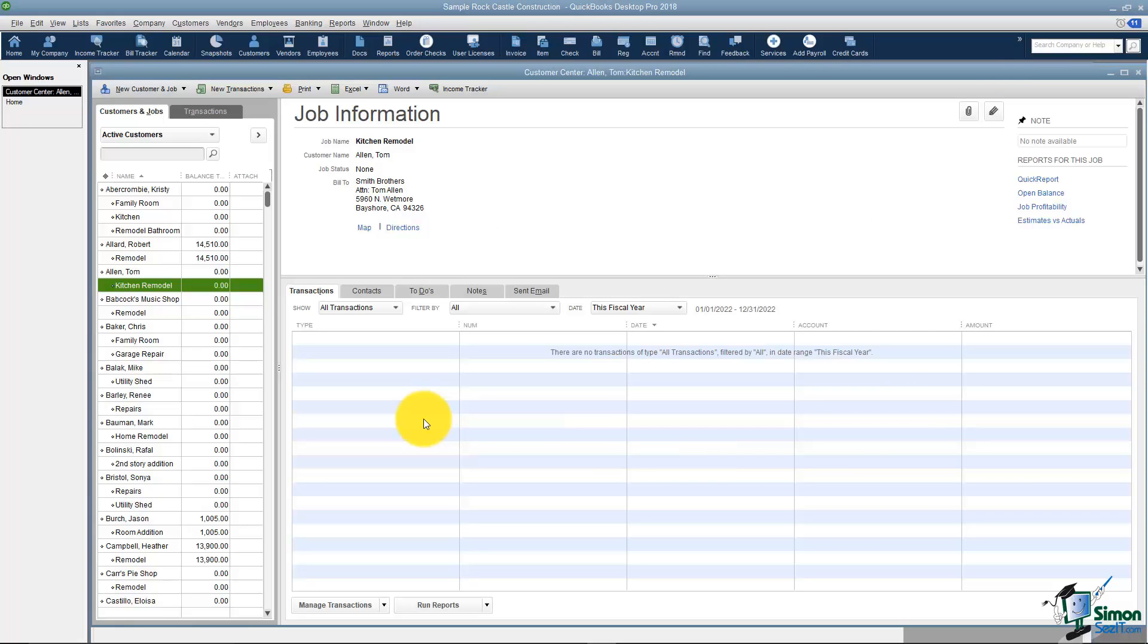What I'd like to do now is we've got customers set up so now we can actually start estimating jobs. Let's go over into Section 2 and I'll show you how to create estimates.